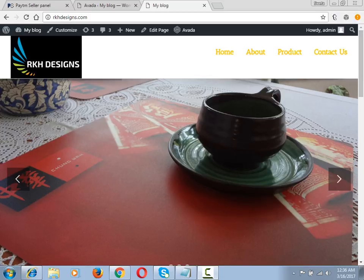Now I'm taking you to the backend so you can see the options where you can make headers transparent in Avada theme.